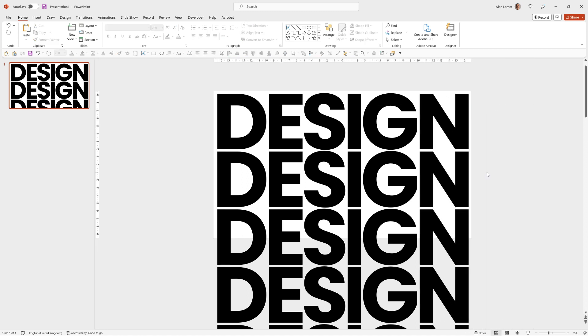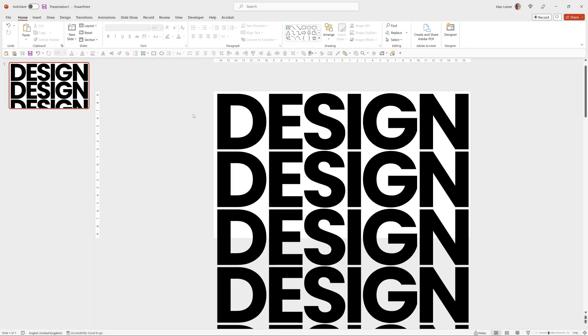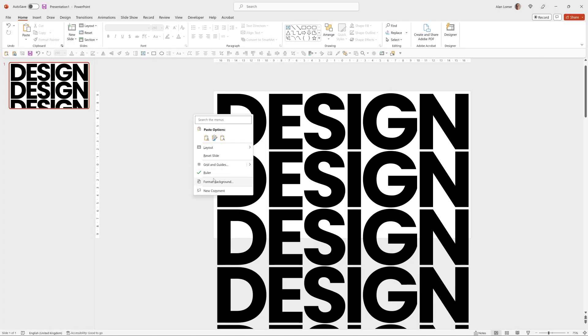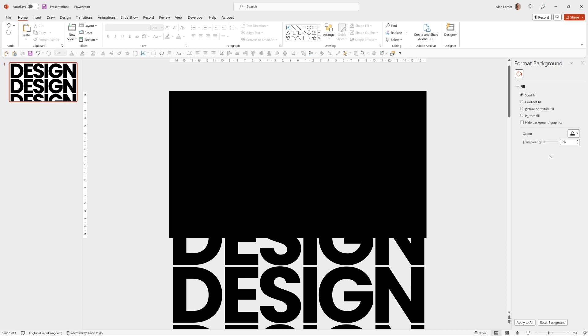The text is looking good. Now let's make the background black and change it to outlines for some of the letters. So if we right click anywhere on the background, we can go to format background and then choose black.